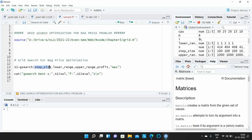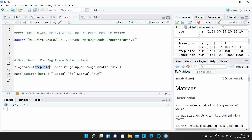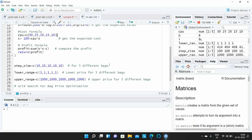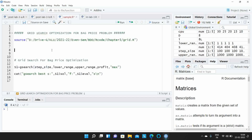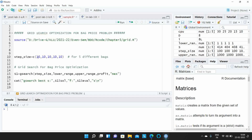The step size is defined as a column vector — it specifies how to increment the search. This is how we implement the step size variable using a column vector, where 10 represents the step size.